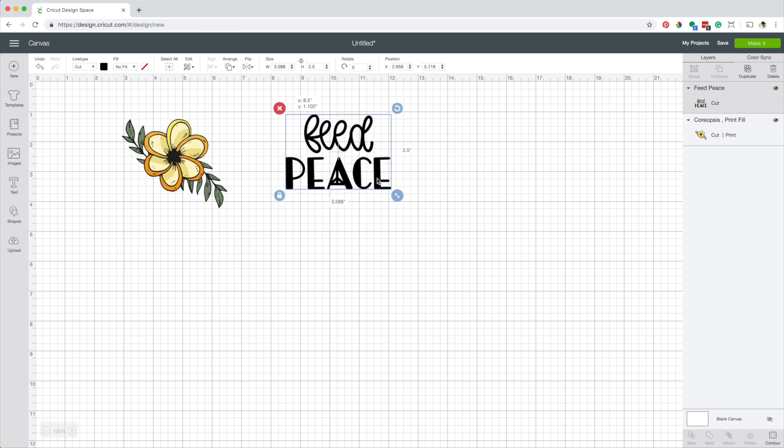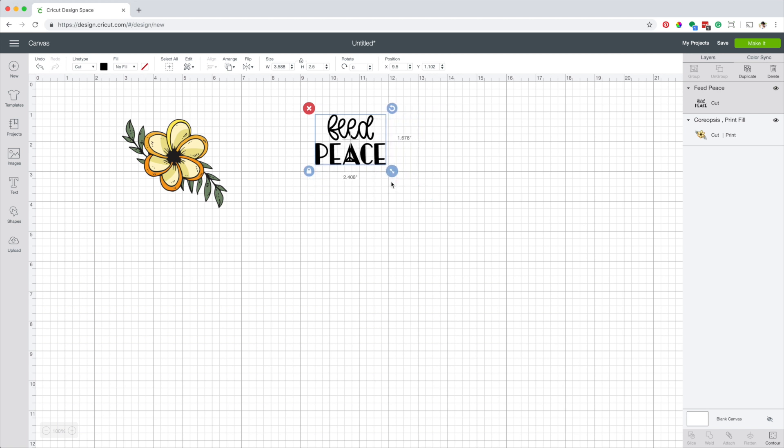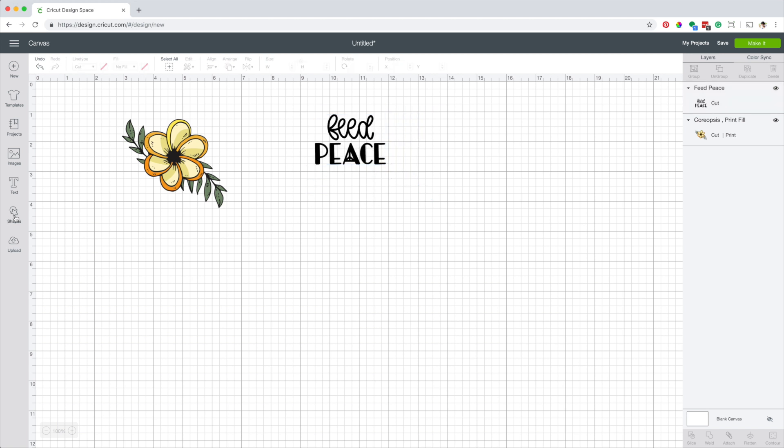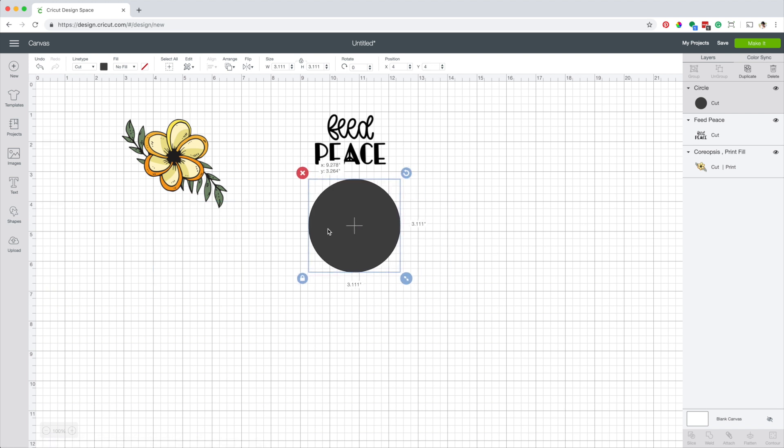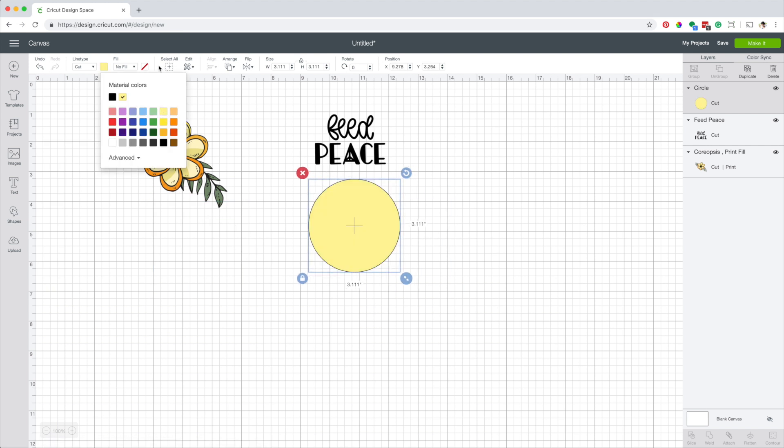As you can see in the layer panel the only action here is cut. To be able to use this image for print then cut, follow the next steps. Add a shape. Change the fill color so that you can see it.